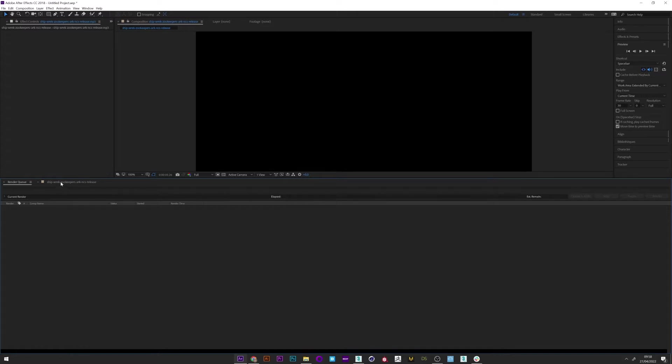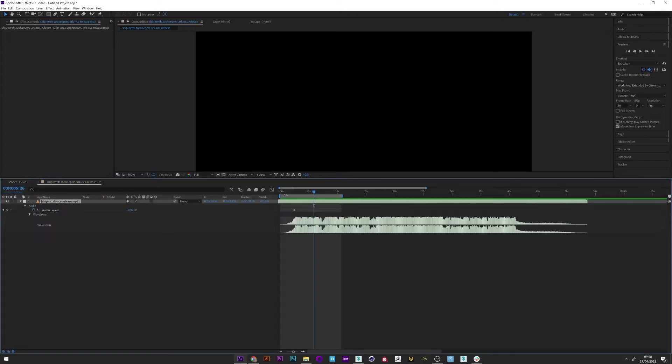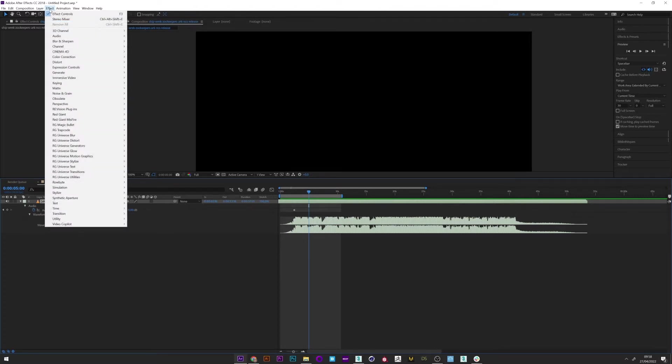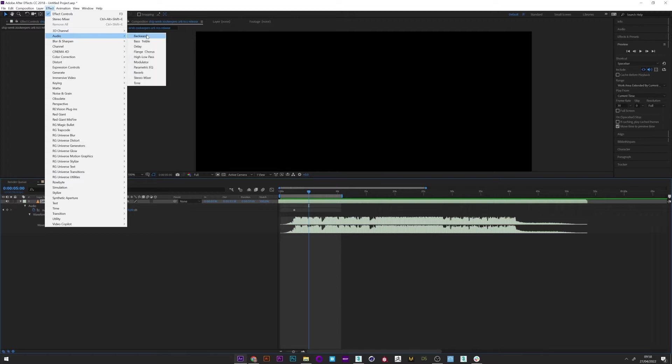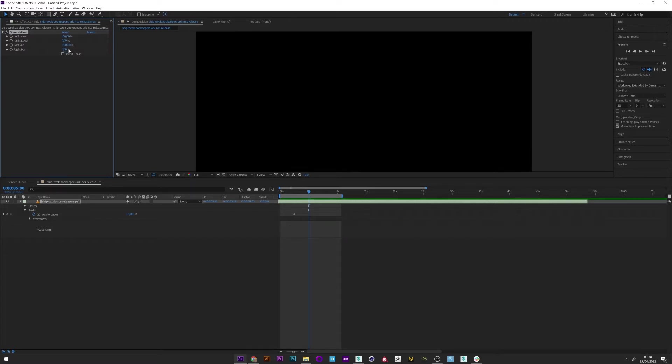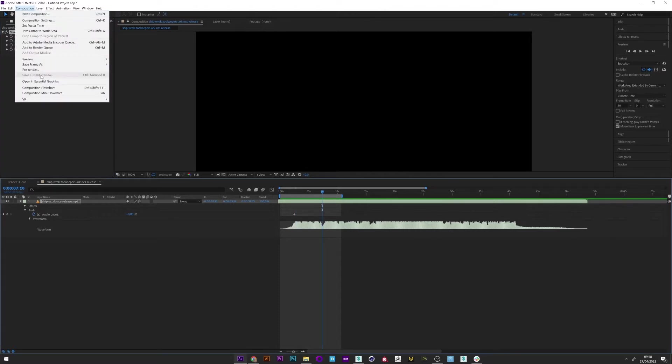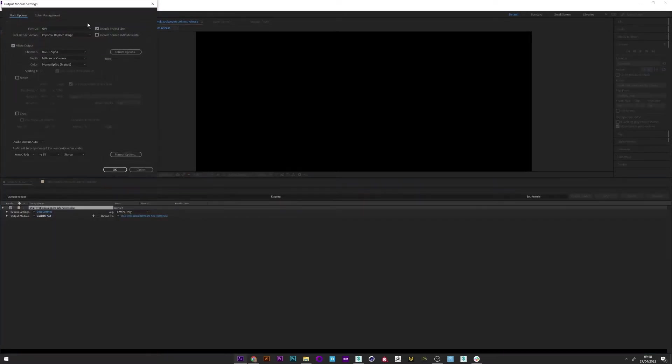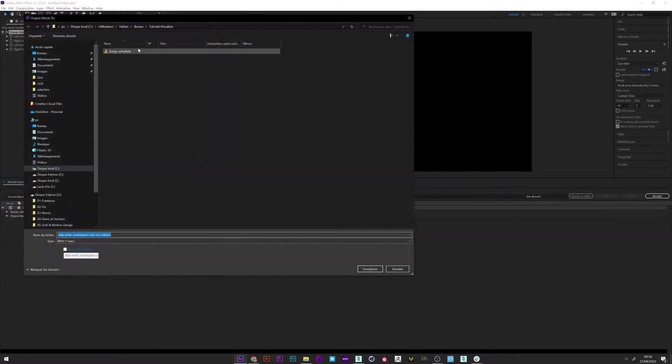Okay now what we want to do is separate the right channel from the left to have all the information for the creation of our effect. So we go to effect and stereo mixer. We have here the left and the right channel. I will now set to zero the two right settings to have only the left channel.